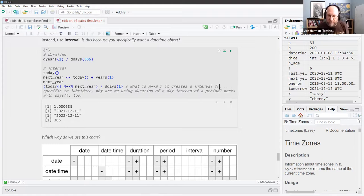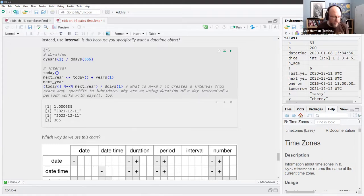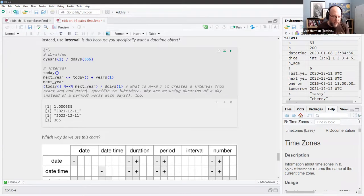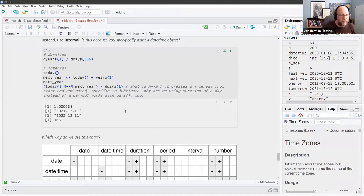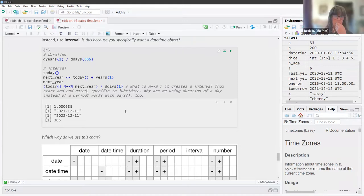That's your constructor for making an interval, and then divided by the number of days in that interval — it tells you there are 365 days in that interval.